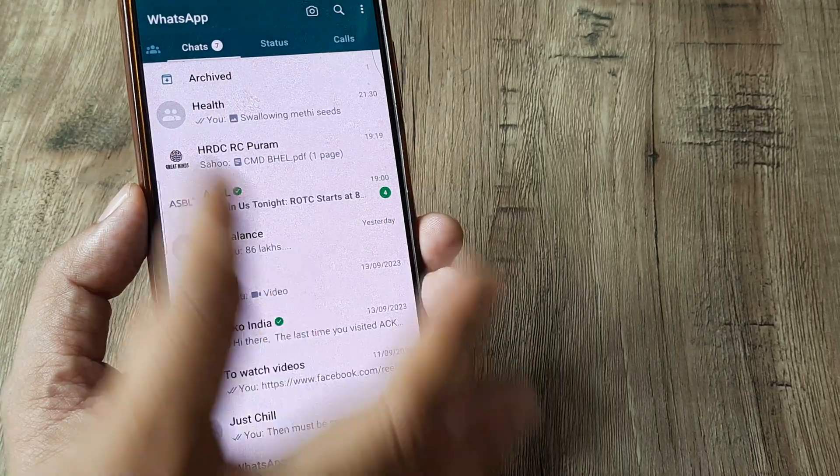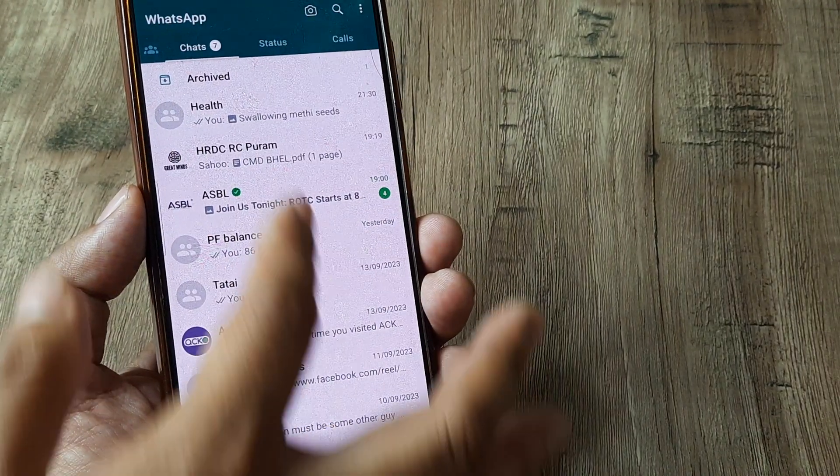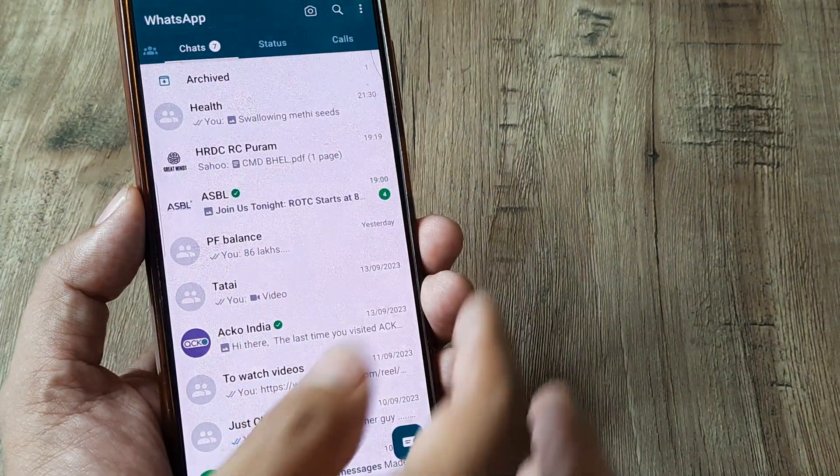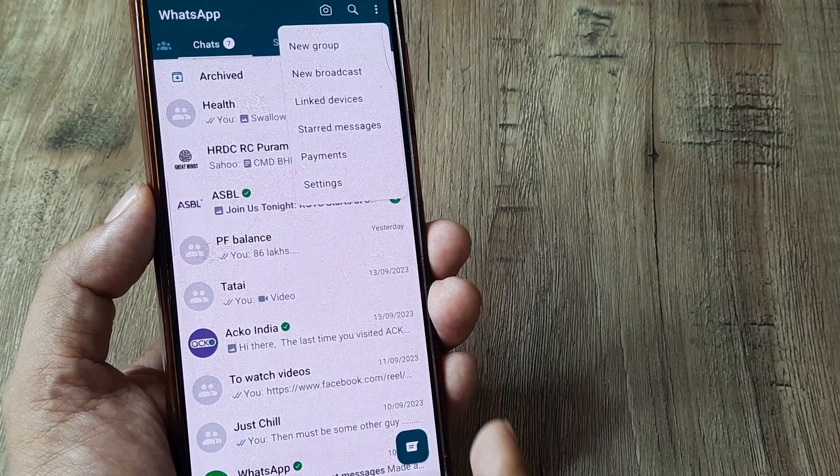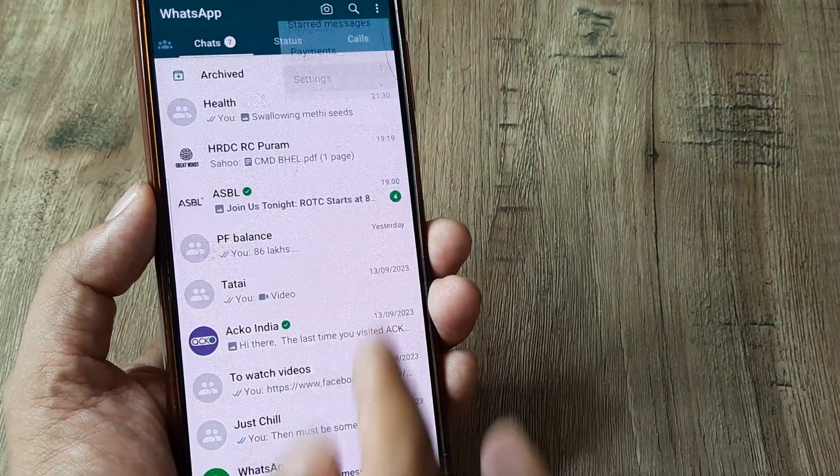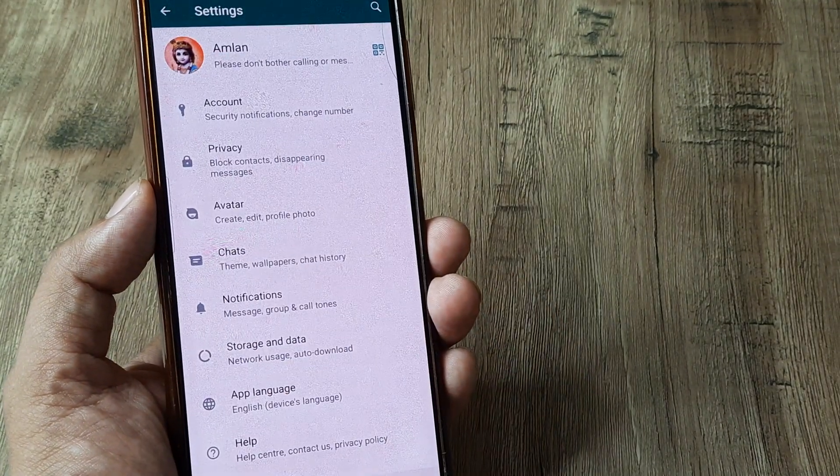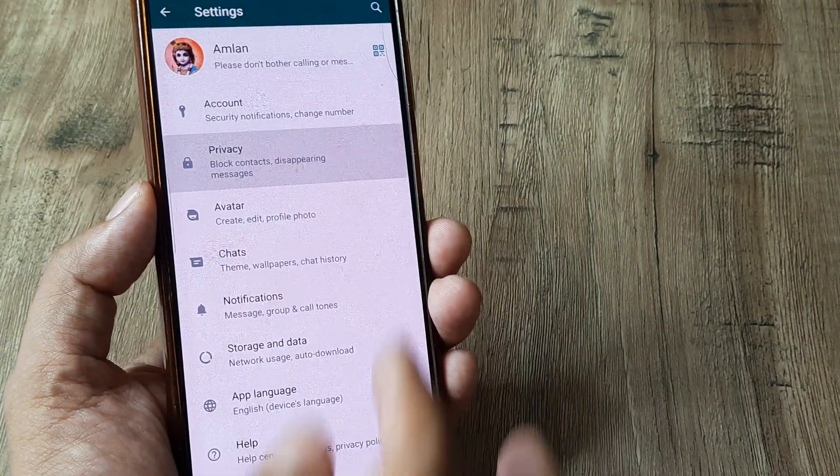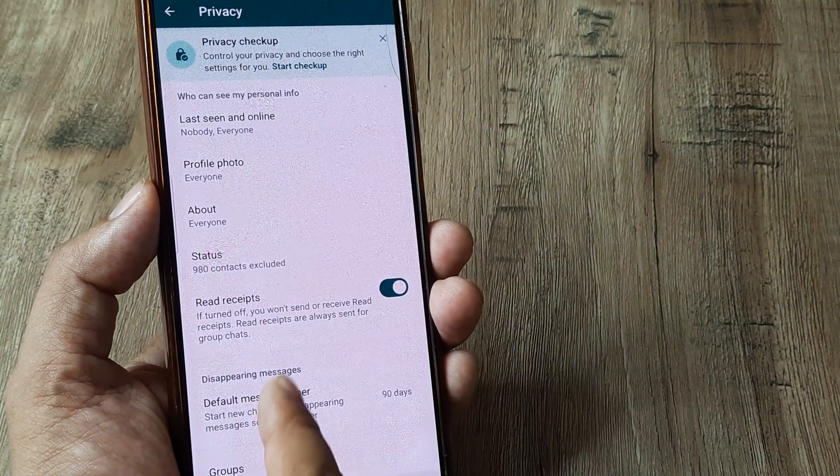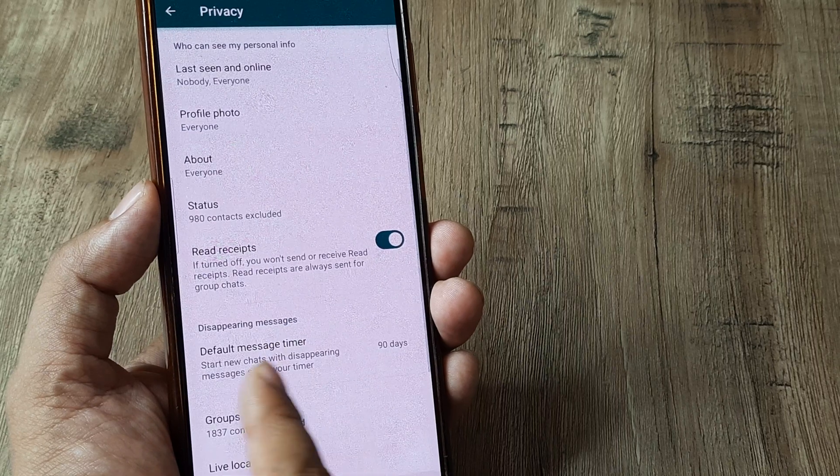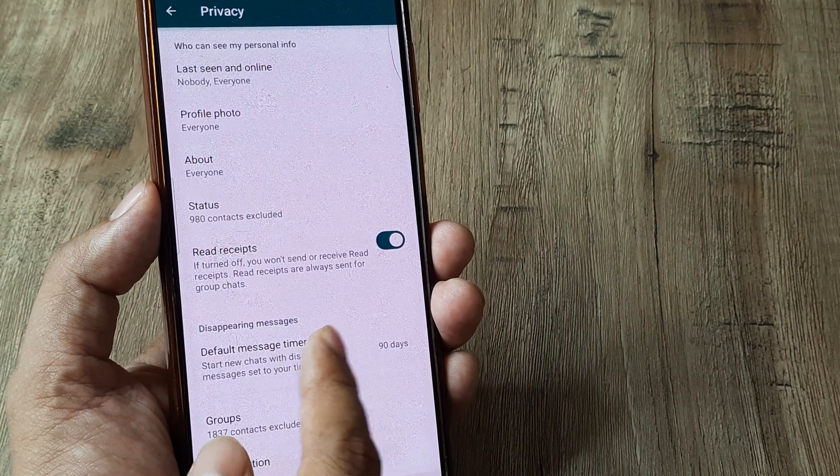Now, head towards WhatsApp. Keep the tab on chats. Head to the three little dots. Tap on the settings here. Under privacy, head towards disappearing messages and default message timer.